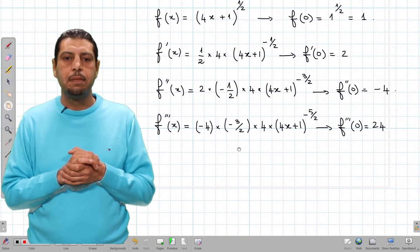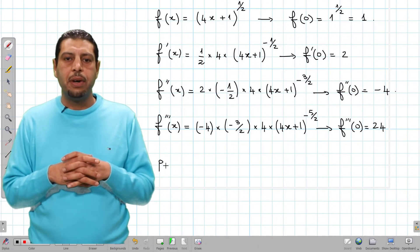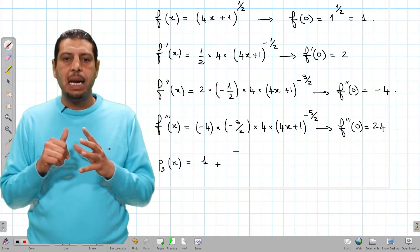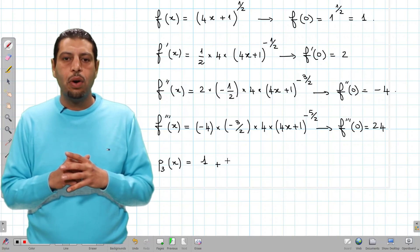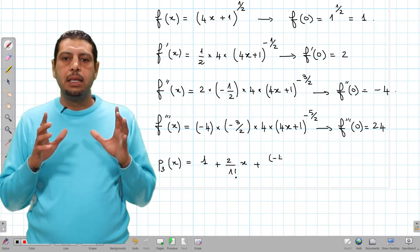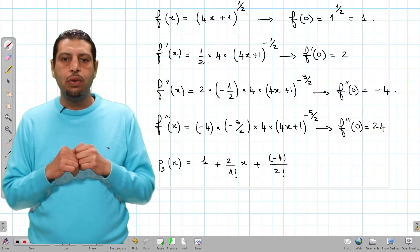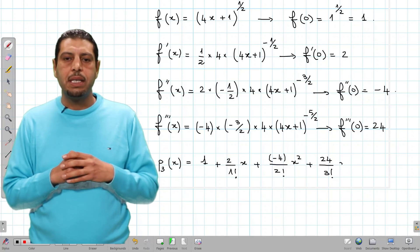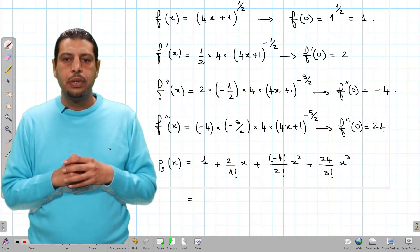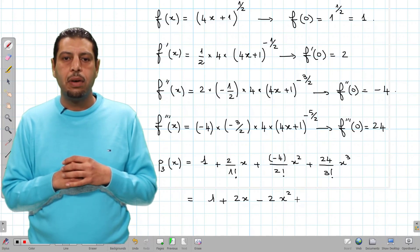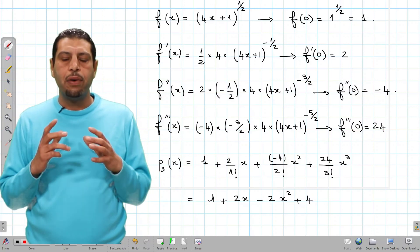Now let's write p3(x) by applying the formula. p3(x) equals 1 plus 2 over 1 factorial times x plus (−4) over 2 factorial times x squared plus 24 over 3 factorial times x cubed. Simplifying: 1 plus 2x minus 2x squared plus 4x cubed, since 24 over 6 is 4.